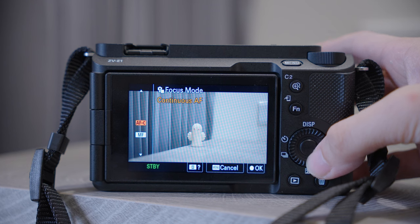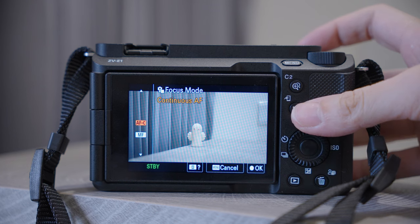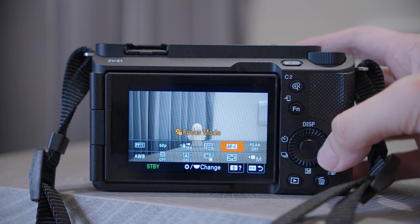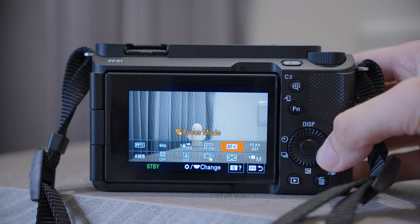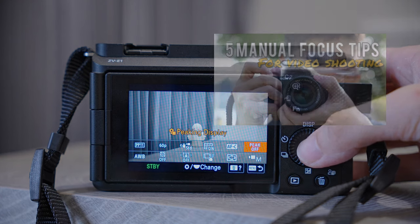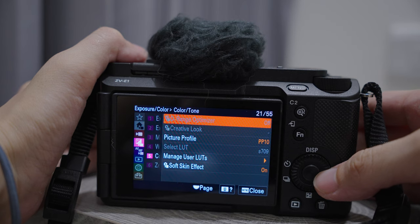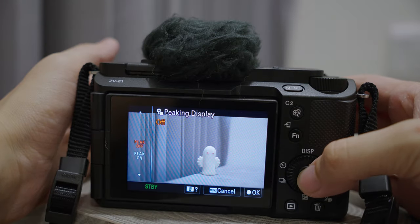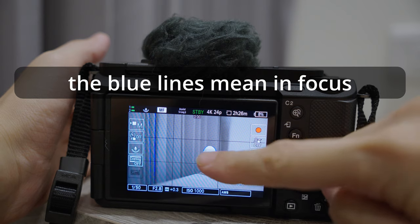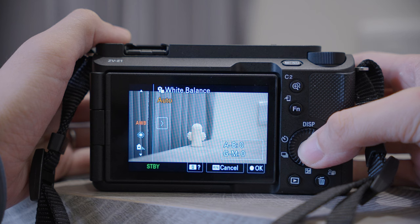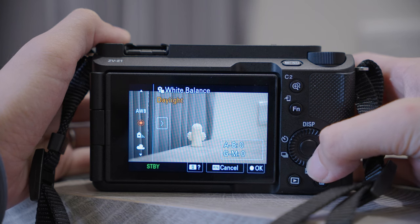Autofocus Continuous and Manual Focus — I will leave it as AFC for now. But even for a camera with amazing autofocus, there are times when you need manual focus. The next item was originally Soft Skin Effect, but I think this effect looks fake, so I changed it to Peaking, which can help you see clearly which area you are focusing on.